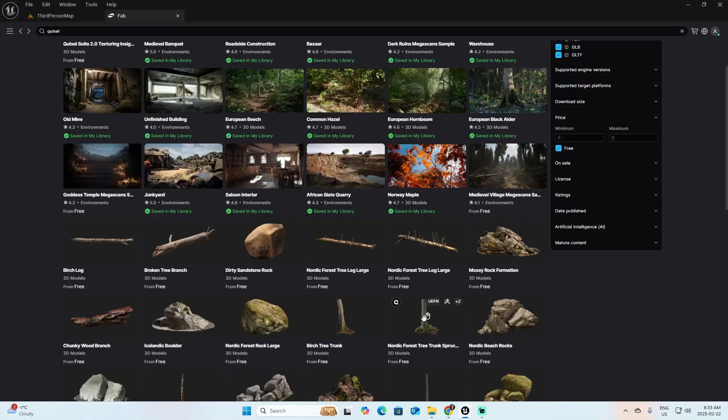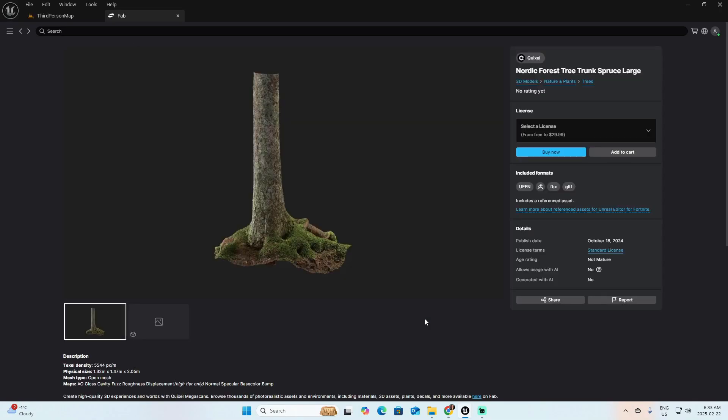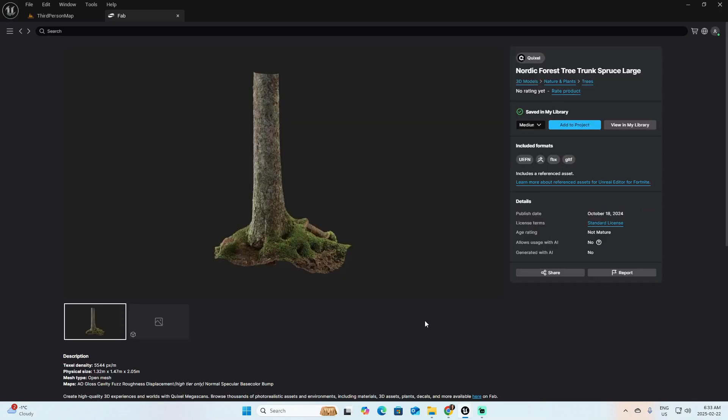The real headache is you probably go through your browser, download assets manually, and then import them yourself into your project. I know this because I was doing the same thing. But here's the good news: there is a Fab plugin that lets you browse and import assets directly inside Unreal.